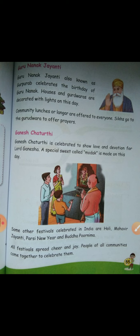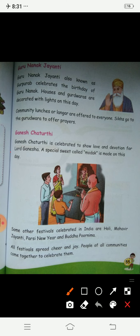And we all have lots of fun during this festival. Ganesh Chaturthi is celebrated to show love and devotion for Lord Ganesha. So it is a festival for Lord Ganesha.